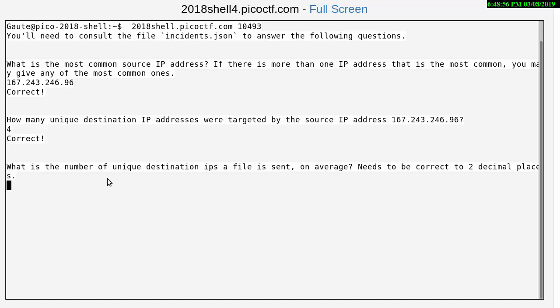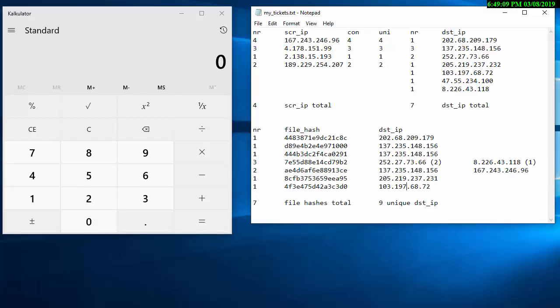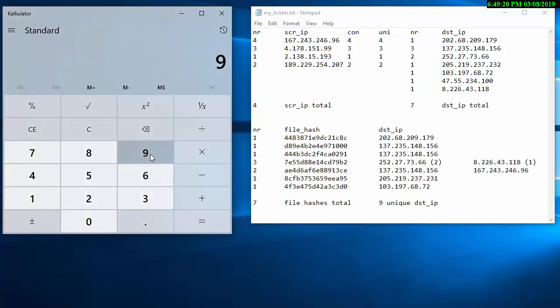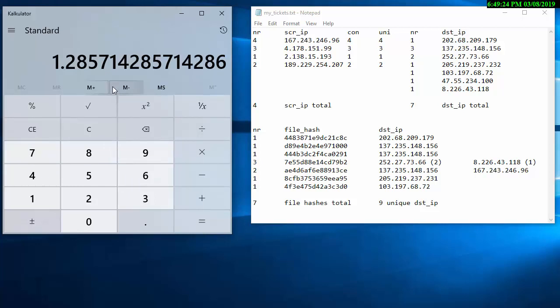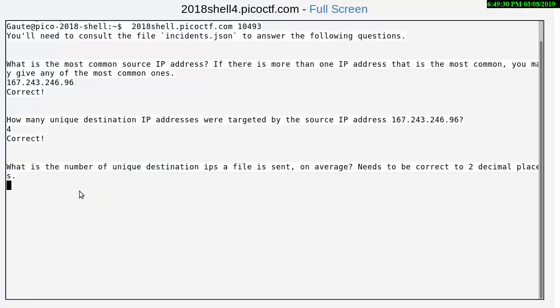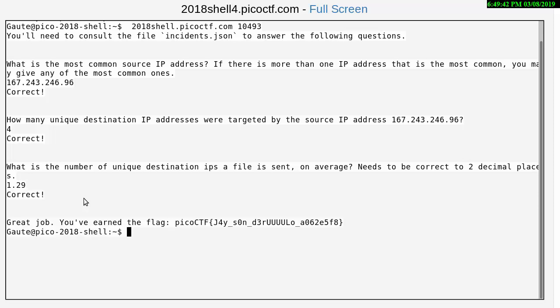What is the number of unique destination IPs a file is sent on average? Needs to be corrected to two decimal places. That would be nine unique destination IP addresses with a total of seven. So let's do nine divided by seven equals 128. If we round that, we're going to have to round it up to 129. So 1.29 and that is correct.